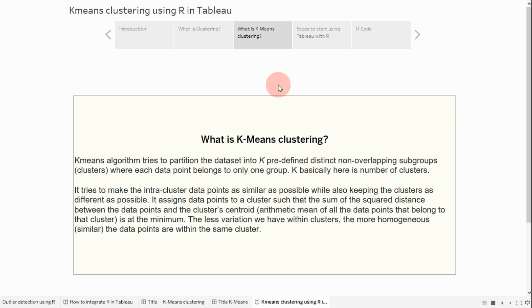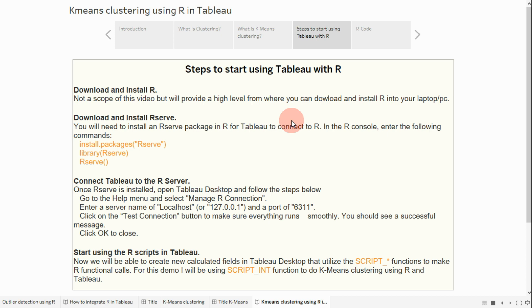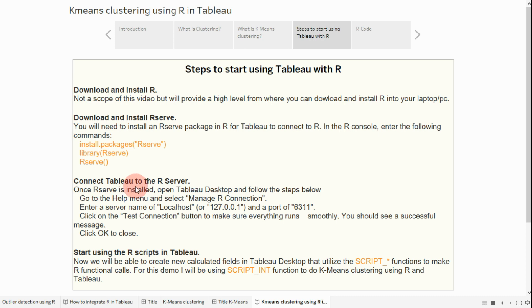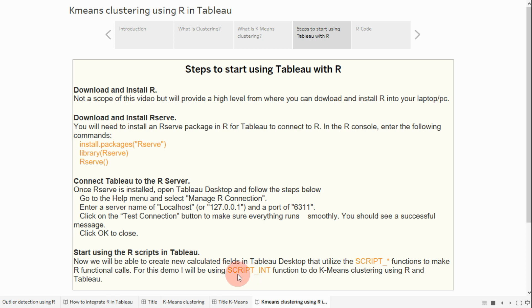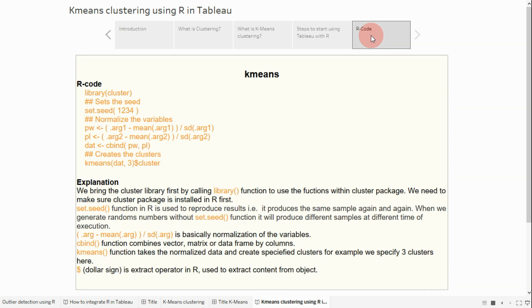Here are some steps for how we can do that in Tableau by using R. In my previous video I already covered some of these steps, like how to download and install R, how to download and install R server packages, and how you can connect Tableau to the R server. I will provide the link in the description. Here I will focus on implementing k-means clustering in Tableau using the SCRIPT_INT function.